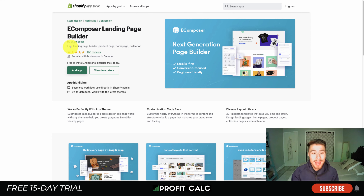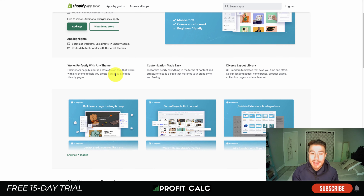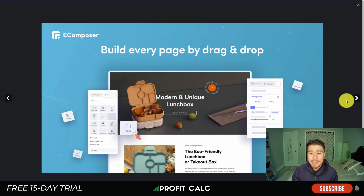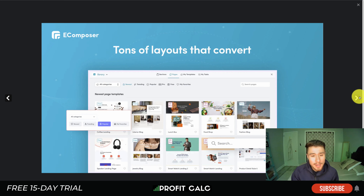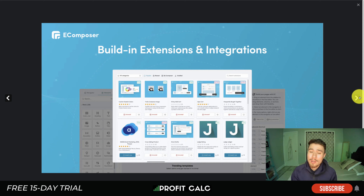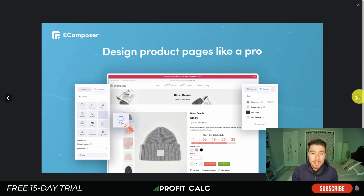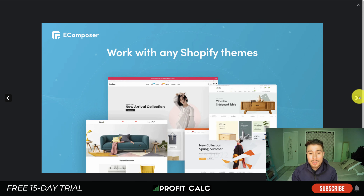The first one we'll look at is EComposer Landing Page Builder. It works perfectly with any theme, makes customization easy, and comes with a ton of templates and layouts to help build your landing page using a drag and drop builder. It has a very clean UI, tons of layouts that convert, and integrates with quite a few extensions so you can create custom landing pages that match your theme with a really nice appearance.